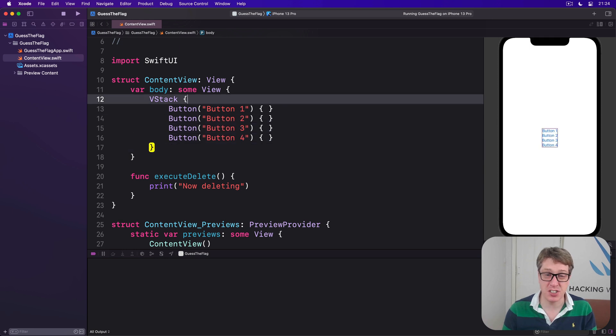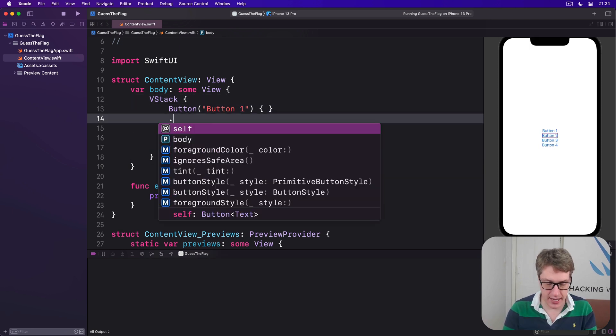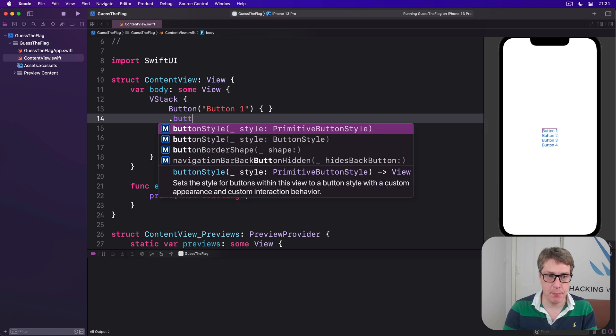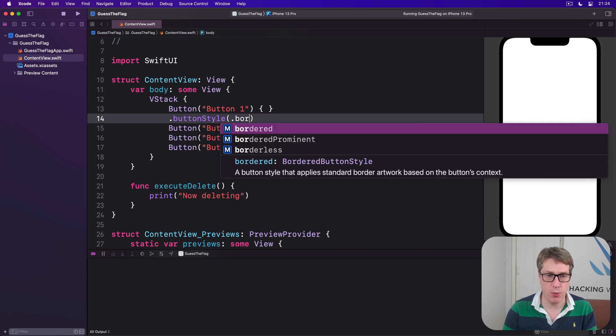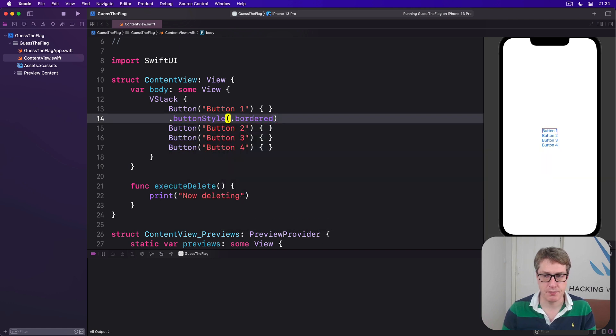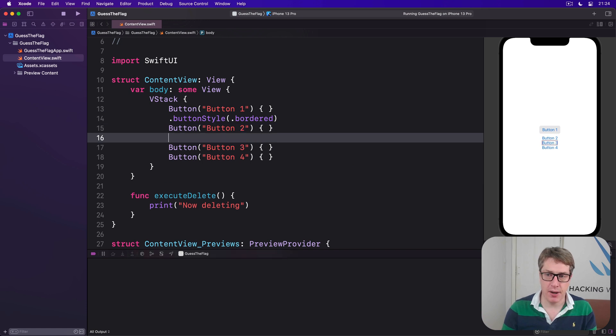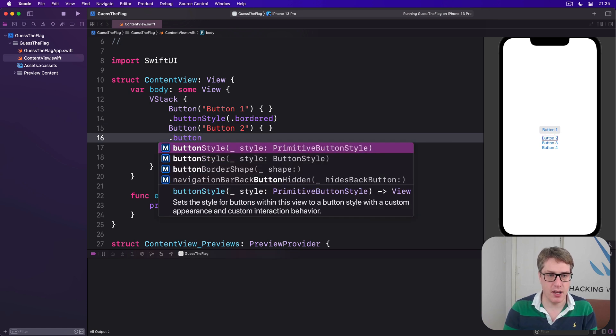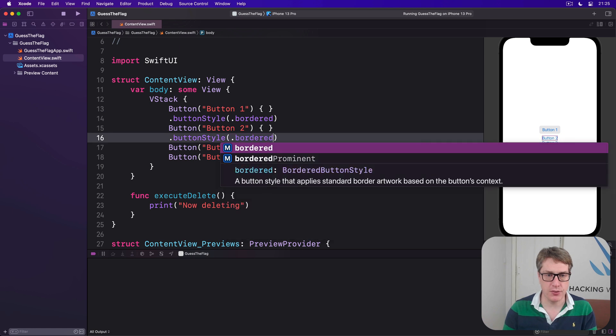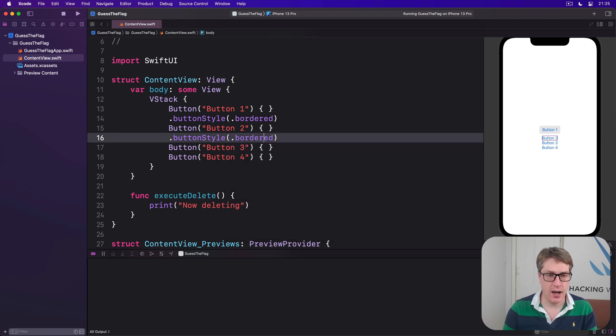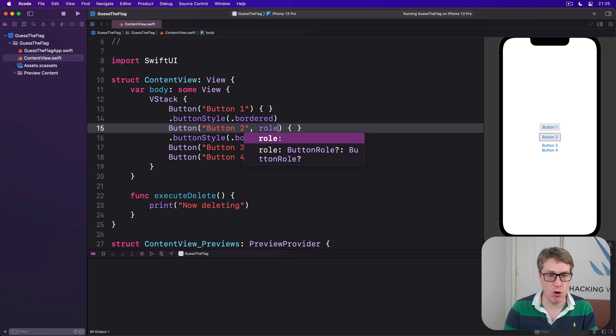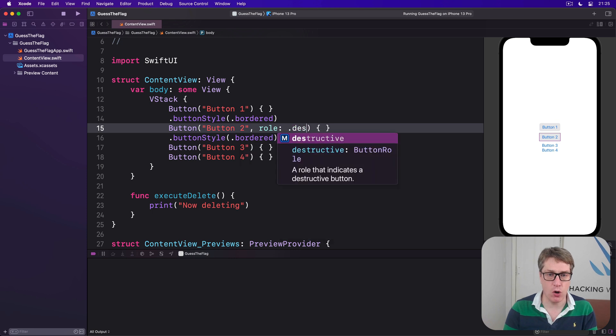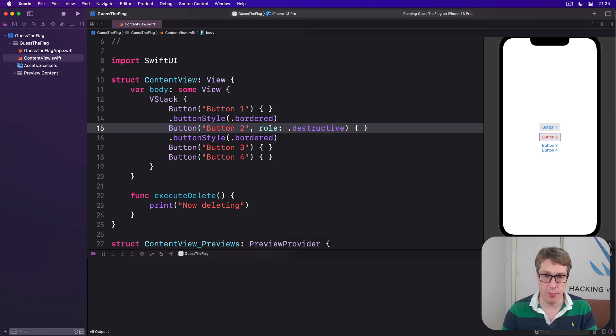I'm going to customize them in slightly different ways. Button one, I'll say, has a button style of .bordered. Then we have button two. I'll say button two has button style of .bordered, but I'll say it has also a role of .destructive. So we'll make it a red bordered button like that.